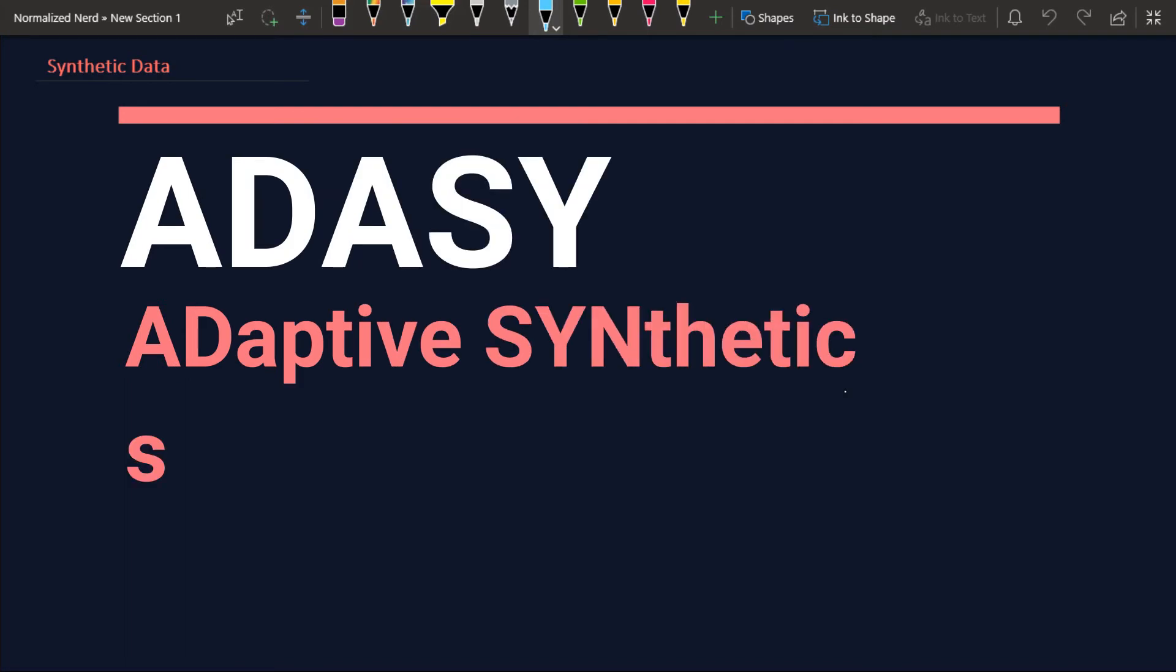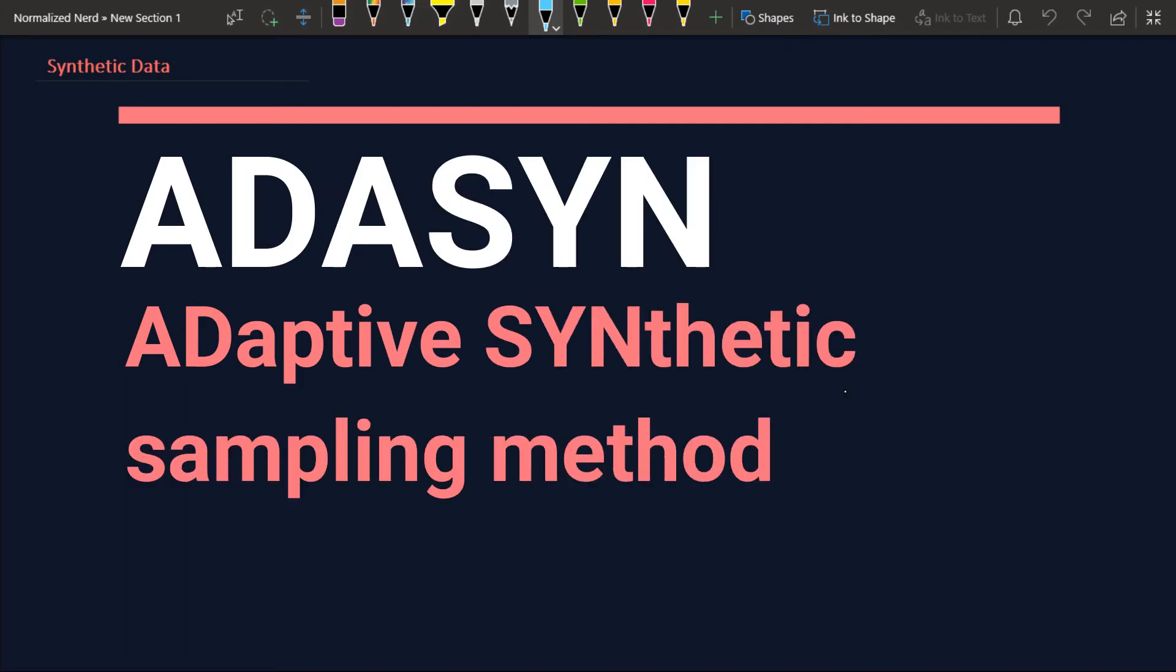The second method that I'm going to mention here is ADASYN. Well, it is very similar to the previous one. The difference is we are not generating the same number of new examples for every minority class. Suppose we have five classes in a problem and three of them are minority classes and two of them are majority classes.